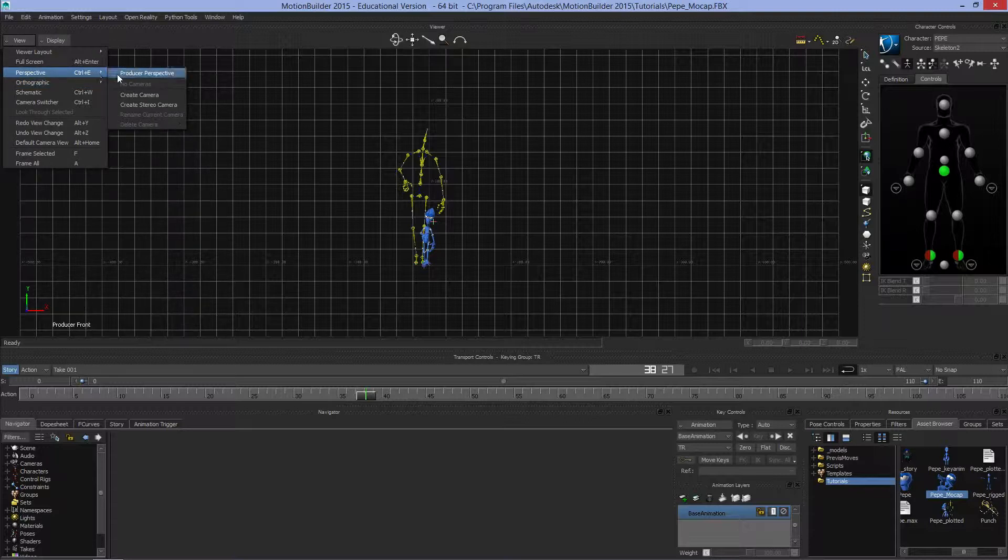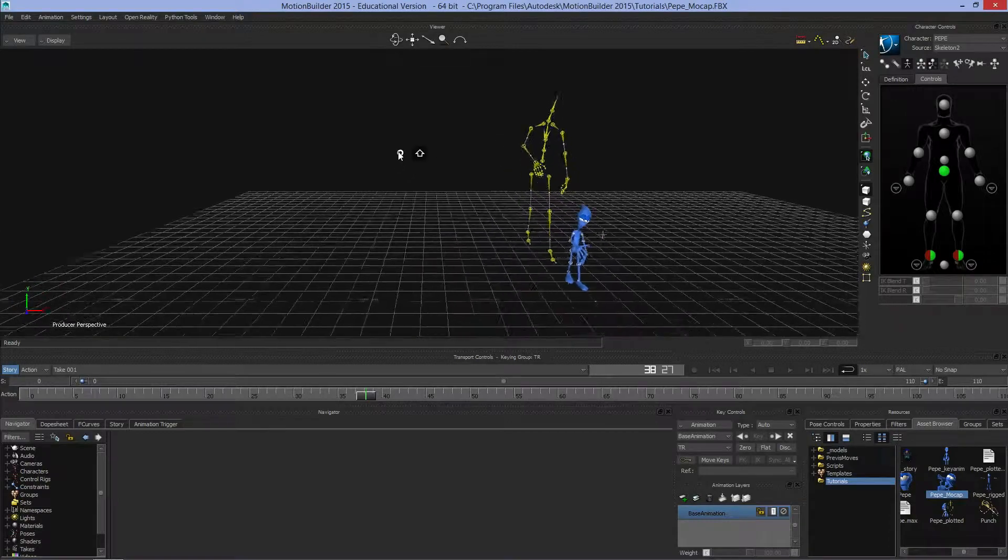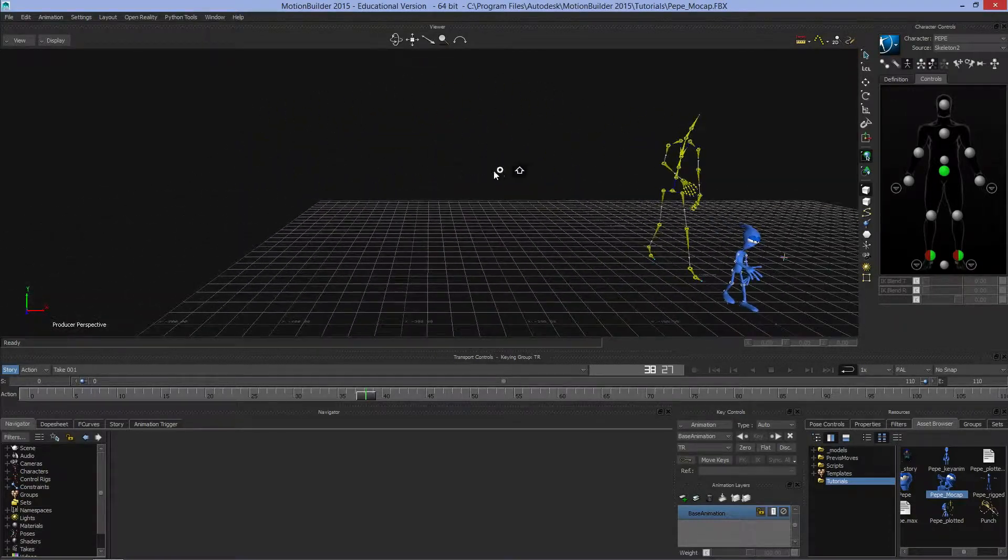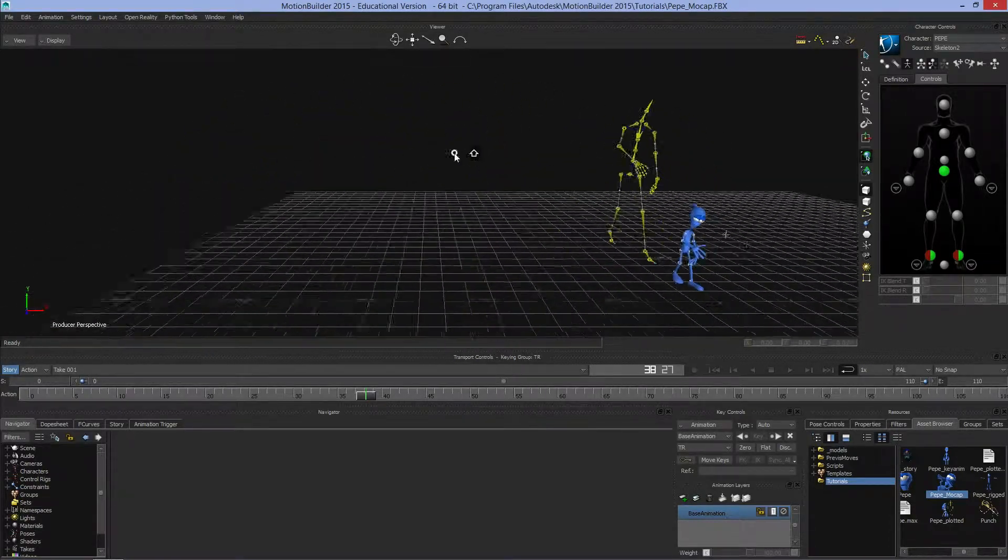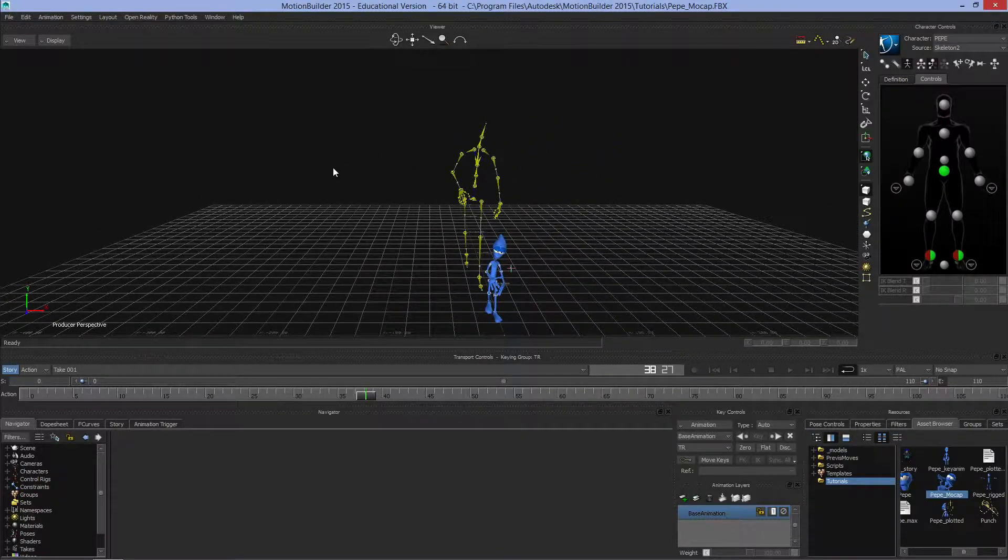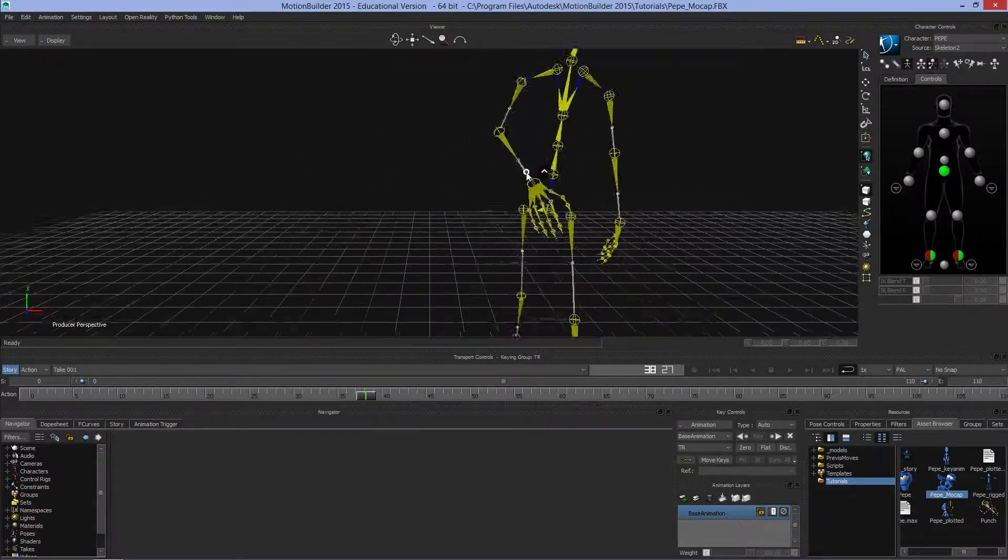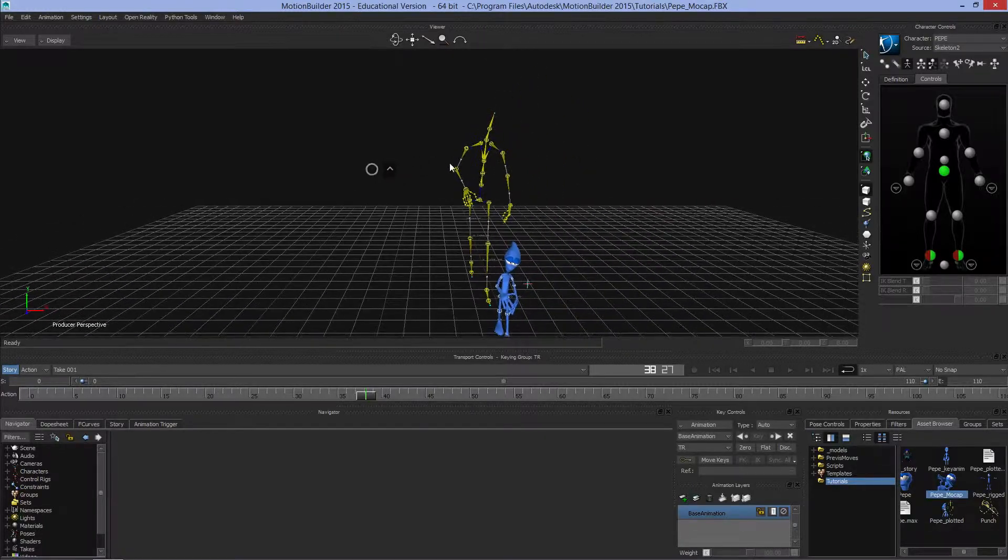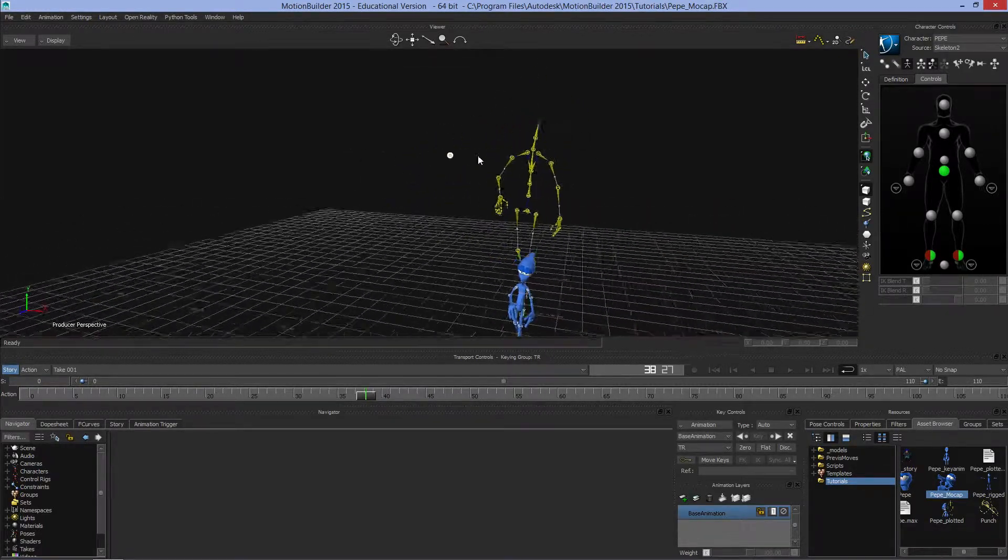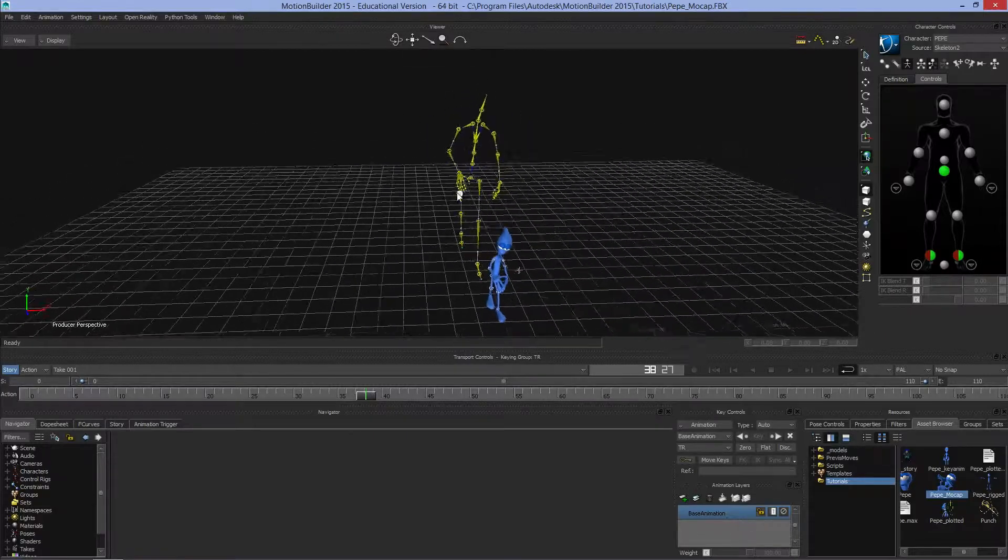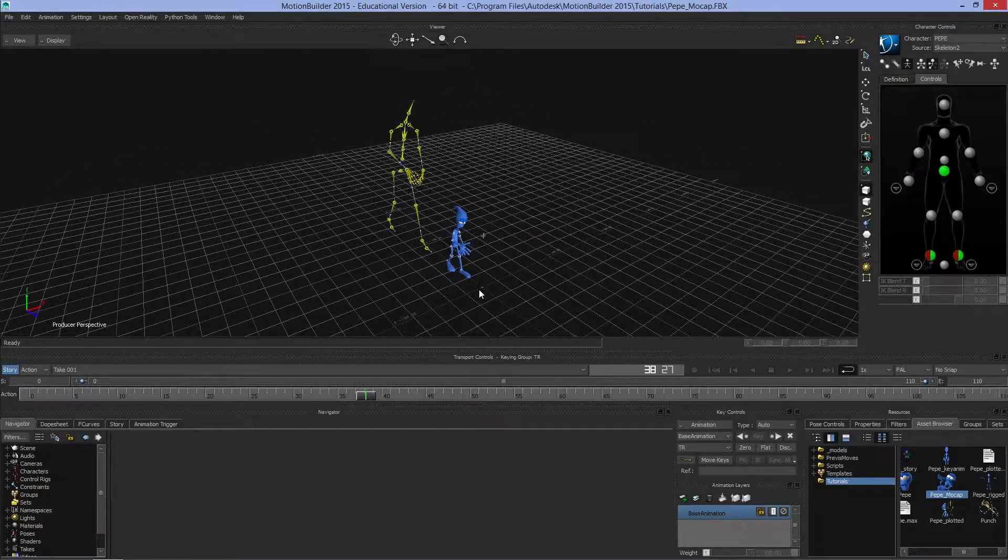Going back to perspective, we can use different controls. If we hold down Shift and hit the left mouse button, we can pan the viewport around. If we hold down Control and hit the left mouse button, we can zoom in and zoom out.